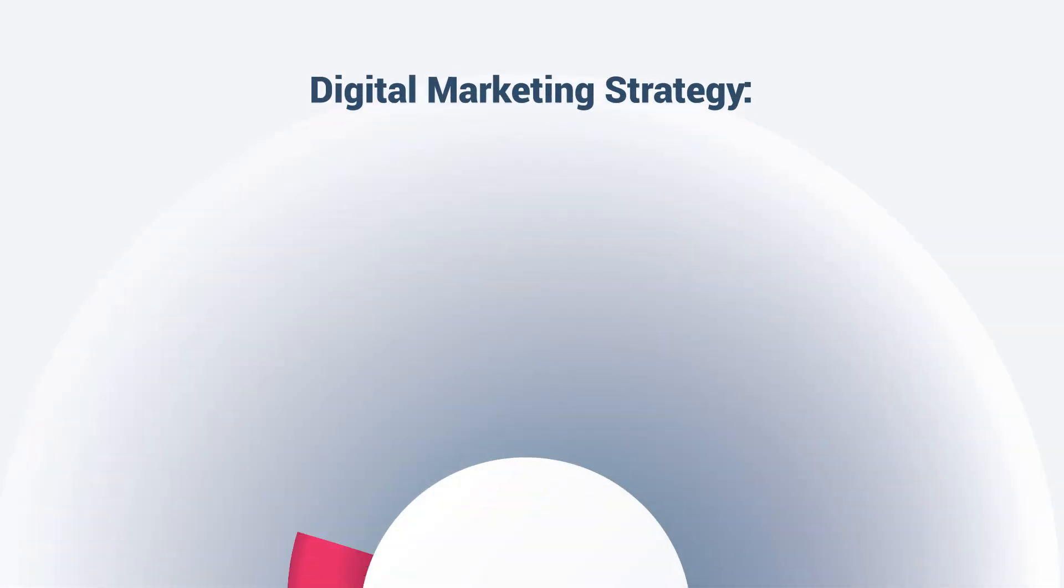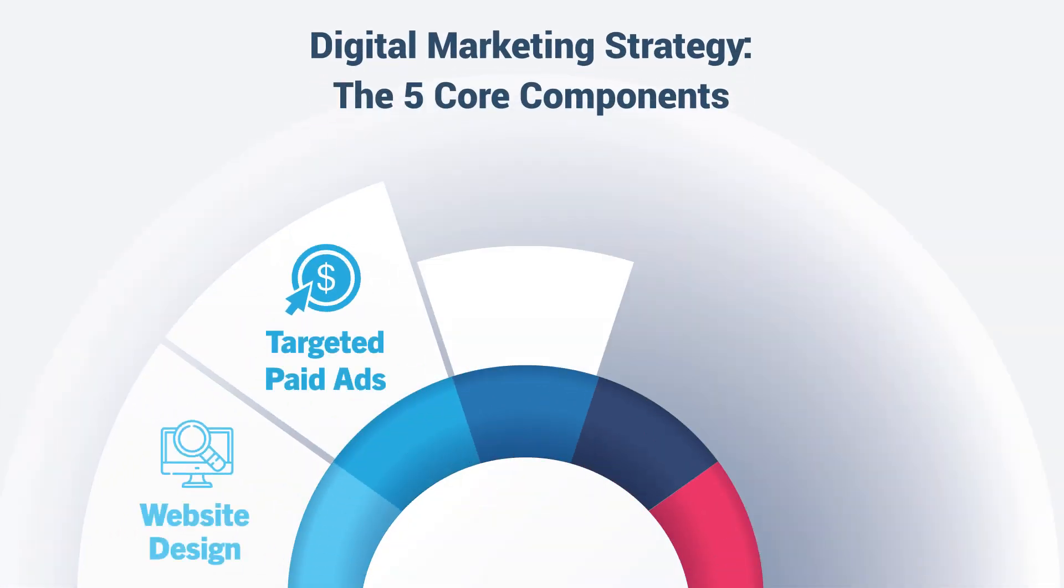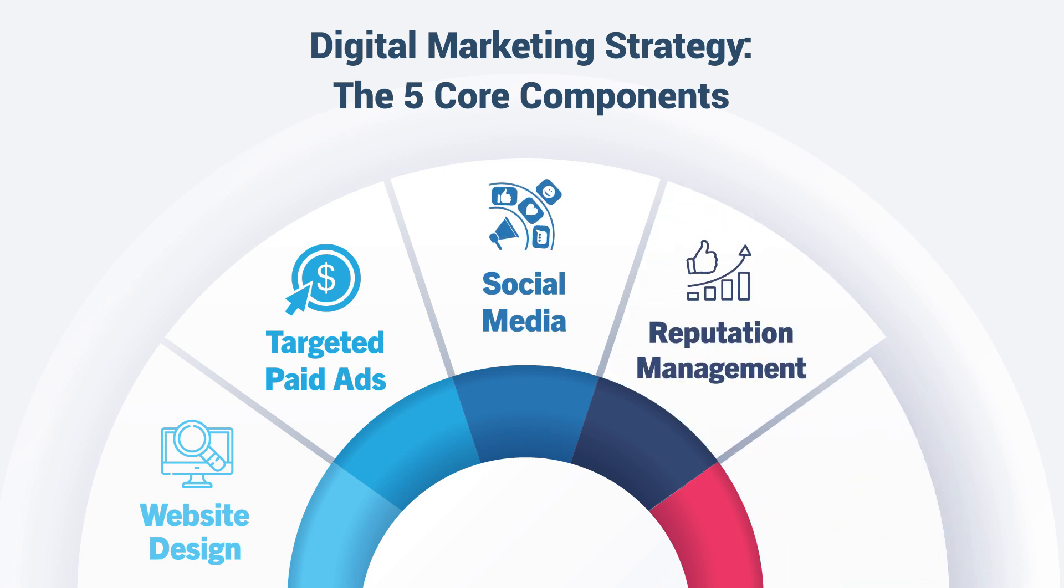Our services include website design, paid advertising, social media management, reputation management, and search engine optimization.